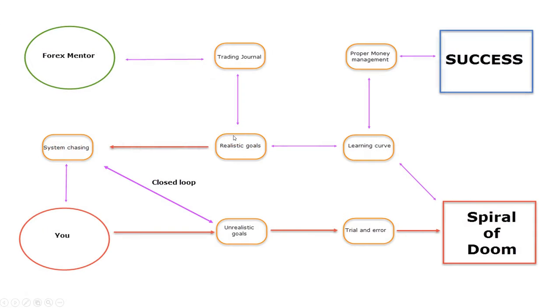Before you even start to think about trading, you need to decide whether you will grab the help of a Forex mentor, or you will try to trade Forex market as a complete newbie just by your own knowledge.